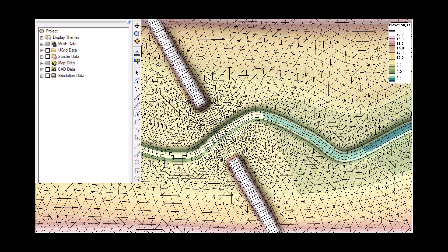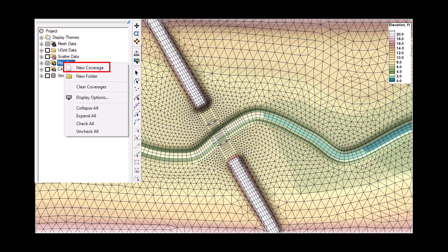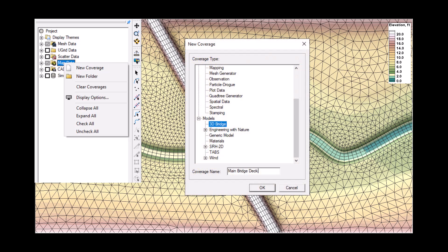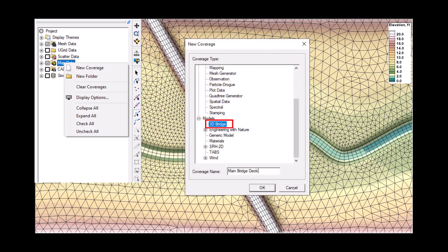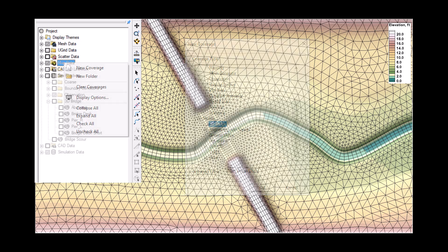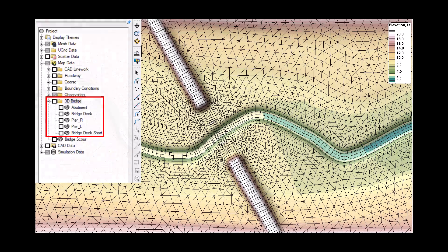To create a new coverage, right click on the map data and select create new coverage. Then select the 3D bridge coverage option and name it accordingly. A new coverage would be created for each bridge deck to be modeled.